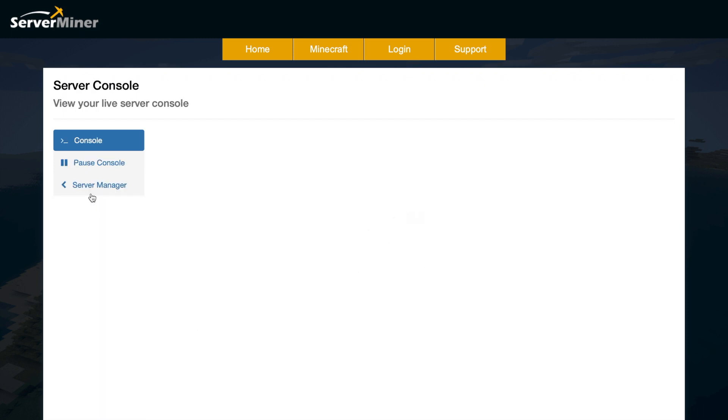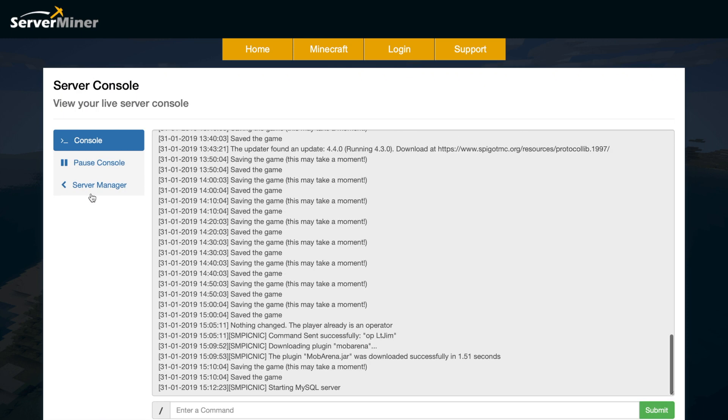If you've had a server before, obviously you'll know what the console is. You can pop in commands such as restarting the server, reloading, saving the game, etc.